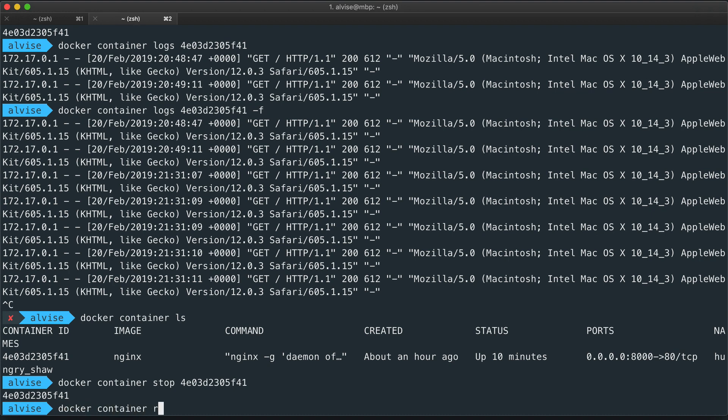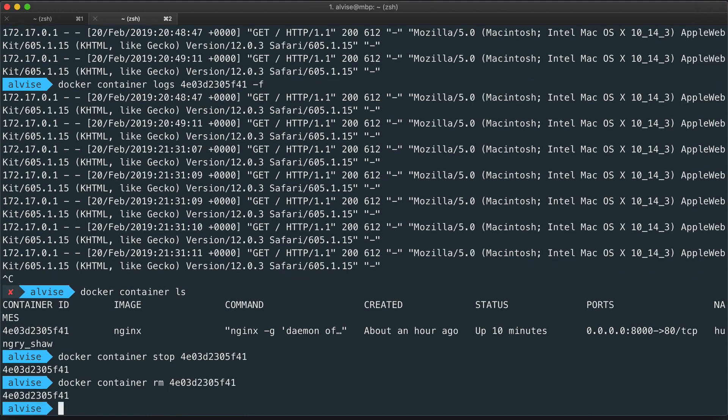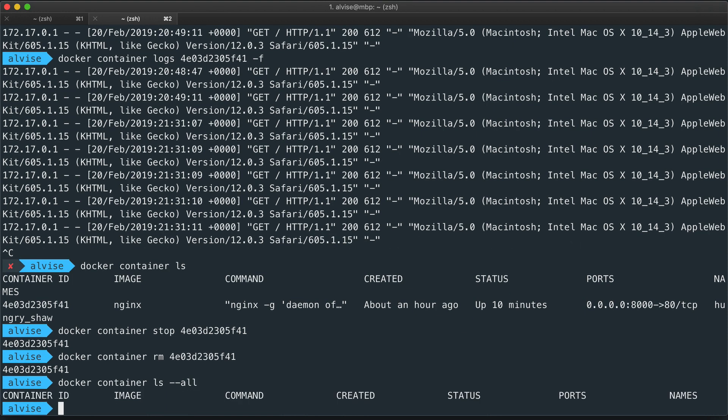So container rm and the container ID. If we do now container ls -a, there are no containers in the list.